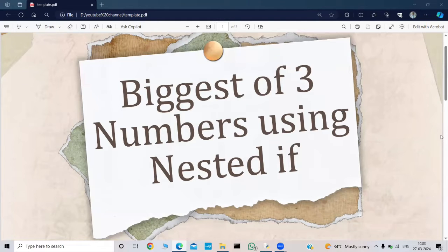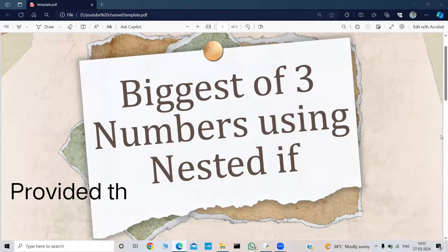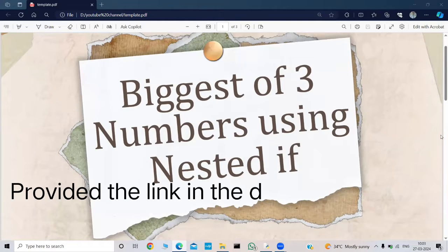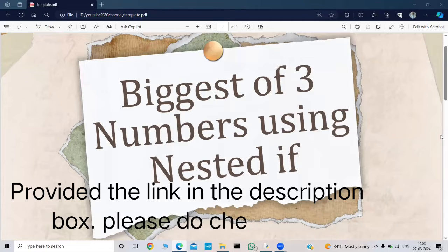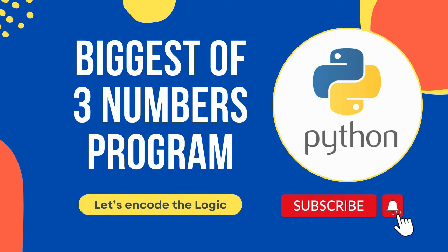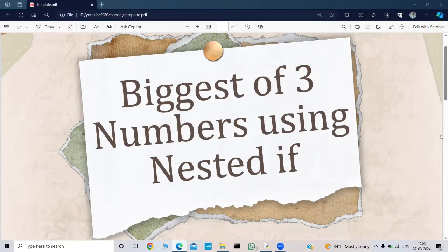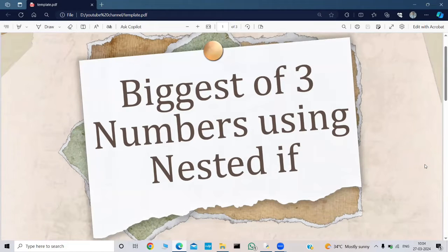Hello everyone, welcome back to my YouTube channel. Let's encode the logic. I hope you all are doing good. In this video, we are going to write a Python program to find out the biggest of three numbers using nested if. I have already made a video on biggest of three numbers using if-elif-else statement, and now in this video, we are going to write the same program using nested if statement. Without making any further delays, let's quickly jump into the video.